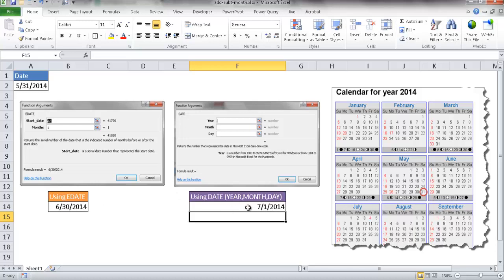And the reason why it does that is it's going to look at months as an addition or subtraction in absolute terms. So it's going to see that there is no 6-31. So what it's going to do is it's going to move to the next month basically. That's going to be the end of the month in terms of months since there's no 6-31. It's going to be the next month, which is July.